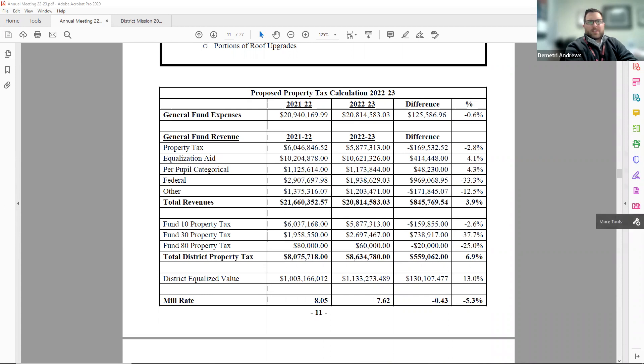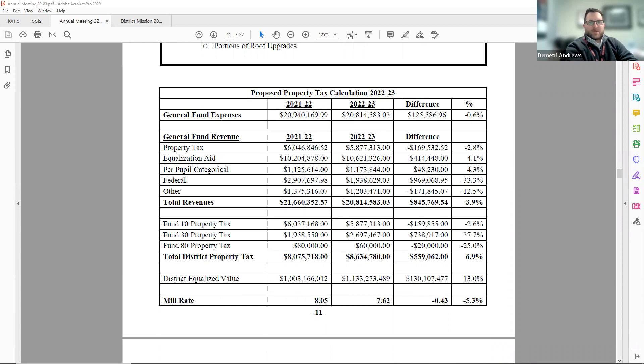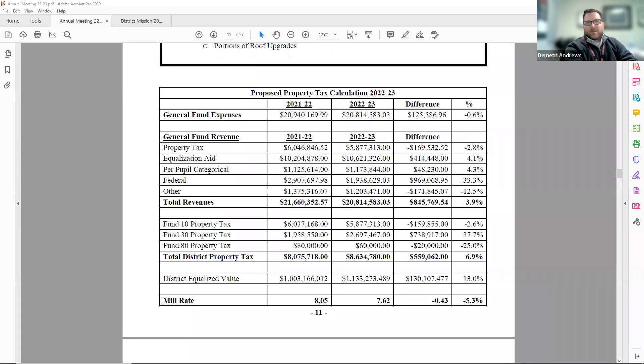Down lower, the table shows the total district property tax amount increasing from $8 million last year to $8.6 million this year, which is a 6.9 percent increase in the total tax levy amount. However, the district's equalized property value is increasing 13 percent.